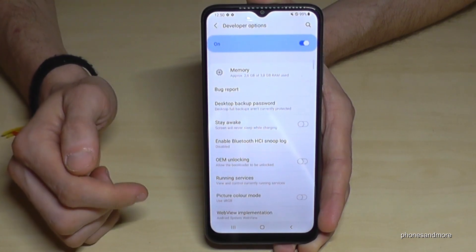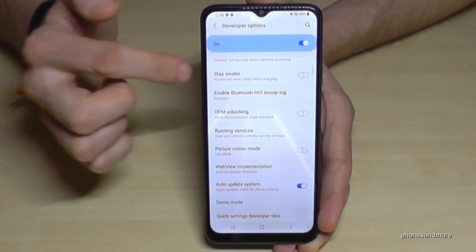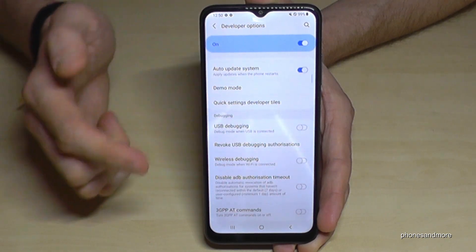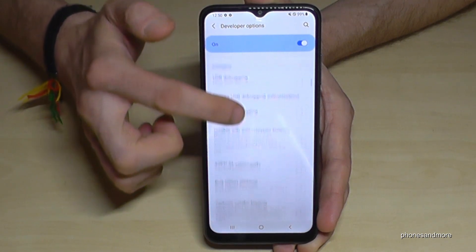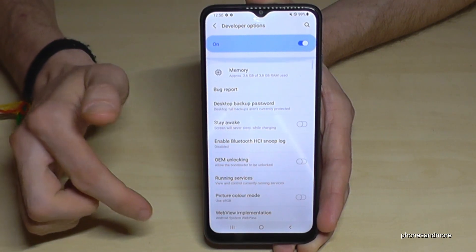Now you can do the stuff you wanted to do — maybe enable the stay awake mode or the USB debugging, or other stuff you may need.